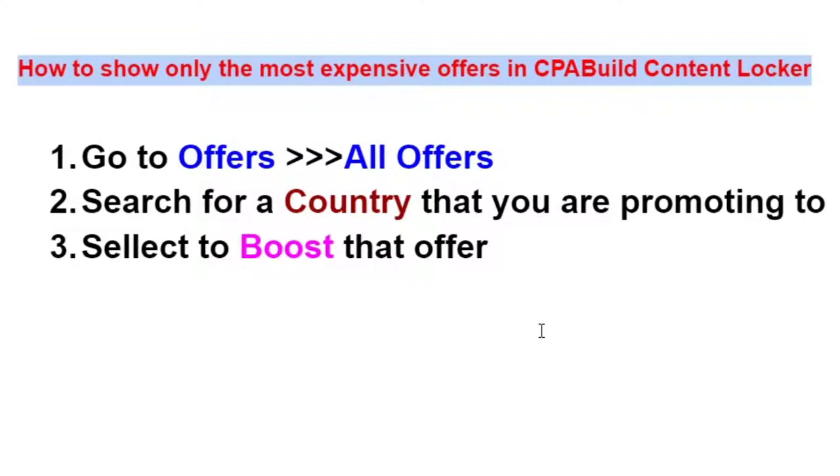Hello guys, welcome back to MMO TV. For today's video, I'm going to show you guys how to show only the most expensive offers in your CPABuild Content Locker.